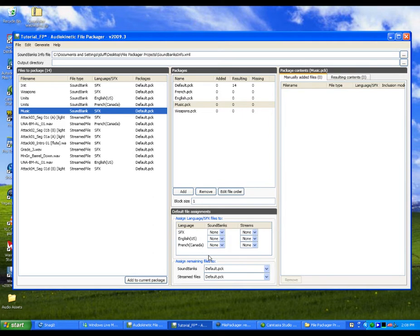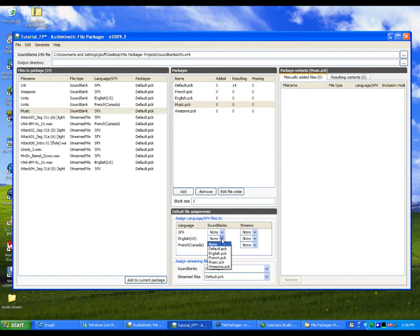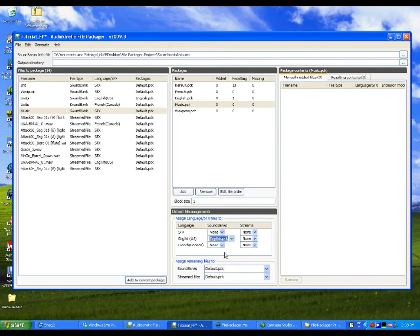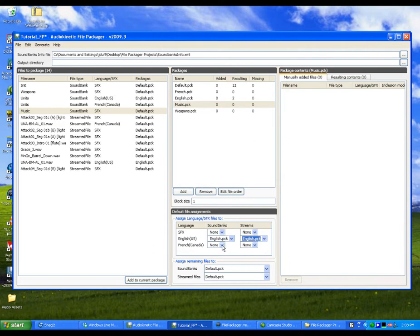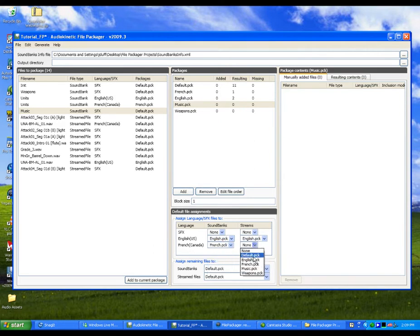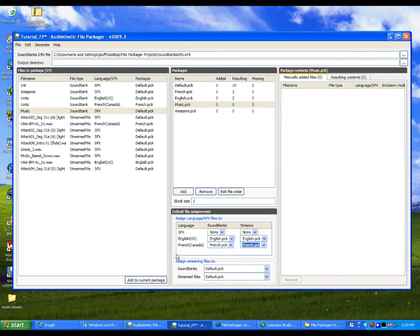For example, you can assign all soundbanks and or streamed media files that have the English language tag to the English package. For our example, let's assign all the English and French soundbanks and streamed files to their respective packages. To make sure that all files are assigned to a package, you can create a default assignment for all remaining soundbanks and streamed files.